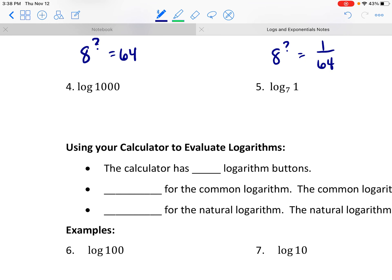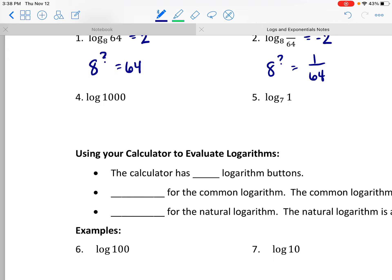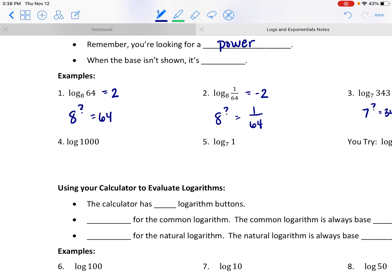If you notice on number 4, there's something missing — something that looks a little different from the others. This one is what we call the common log. When you don't see a base written there, there is still a base — it's just an implied base of 10.